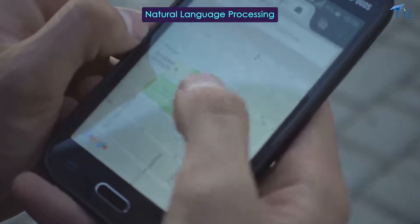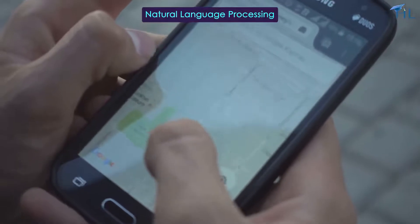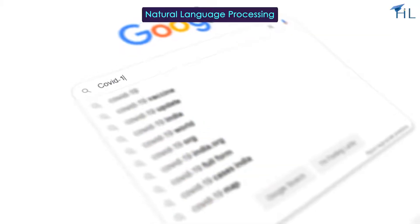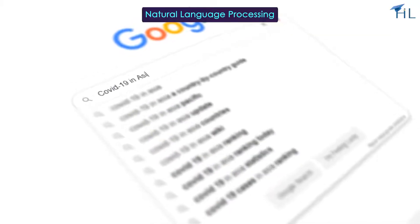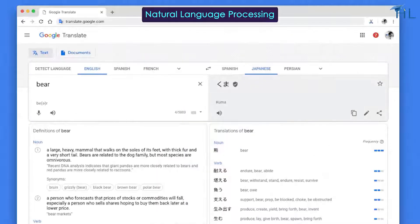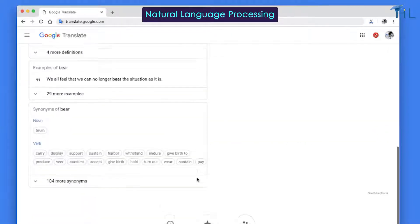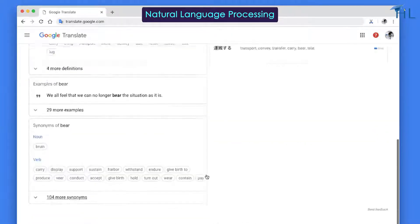NLP allows you to ask your phone for directions, submit a query to a search engine, and helps Google Translate to understand words in different languages.